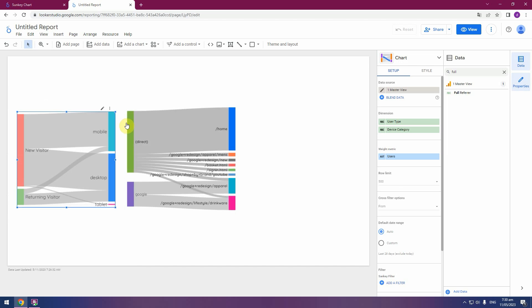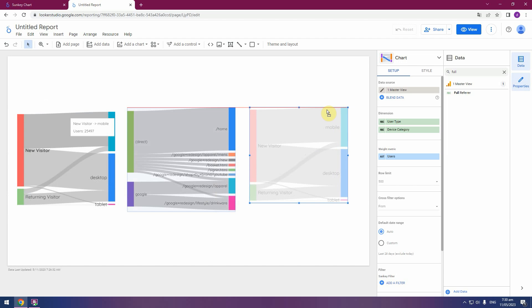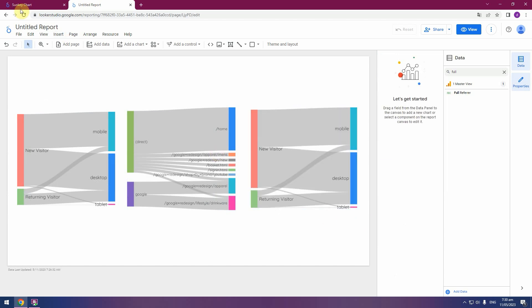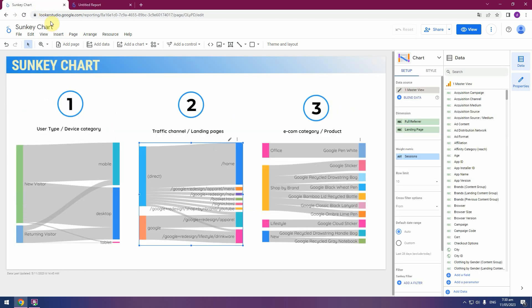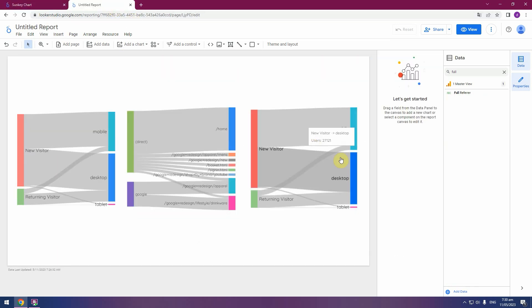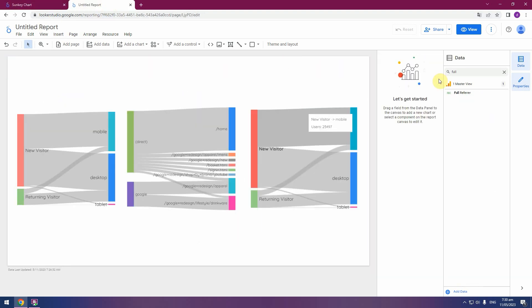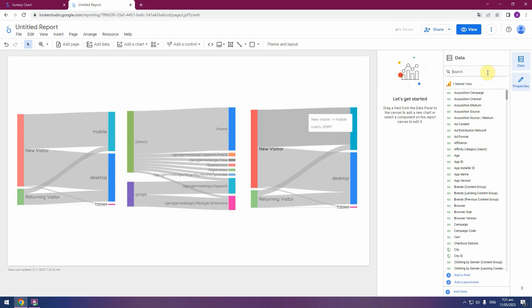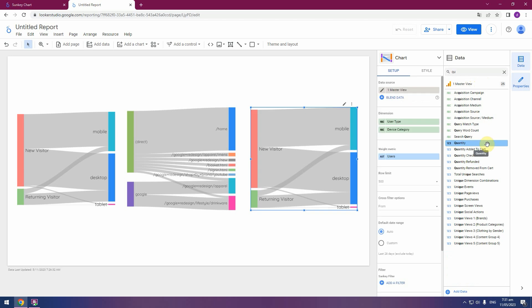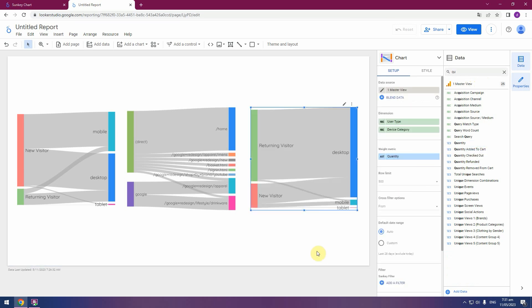And this graph we will create about eCommerce. Pick product category. Quantity. In fill matrix, search quantity. Pick drop.